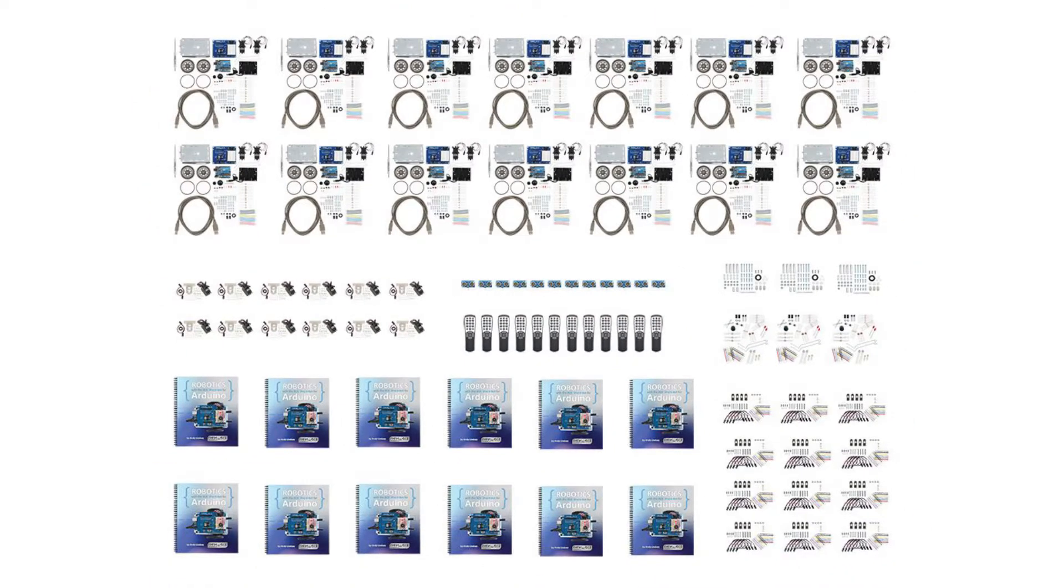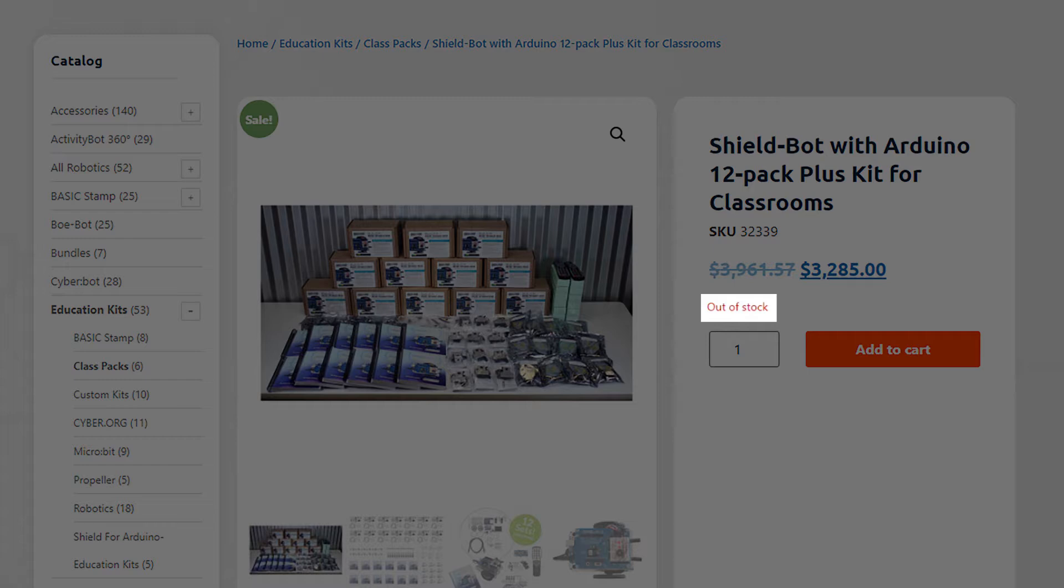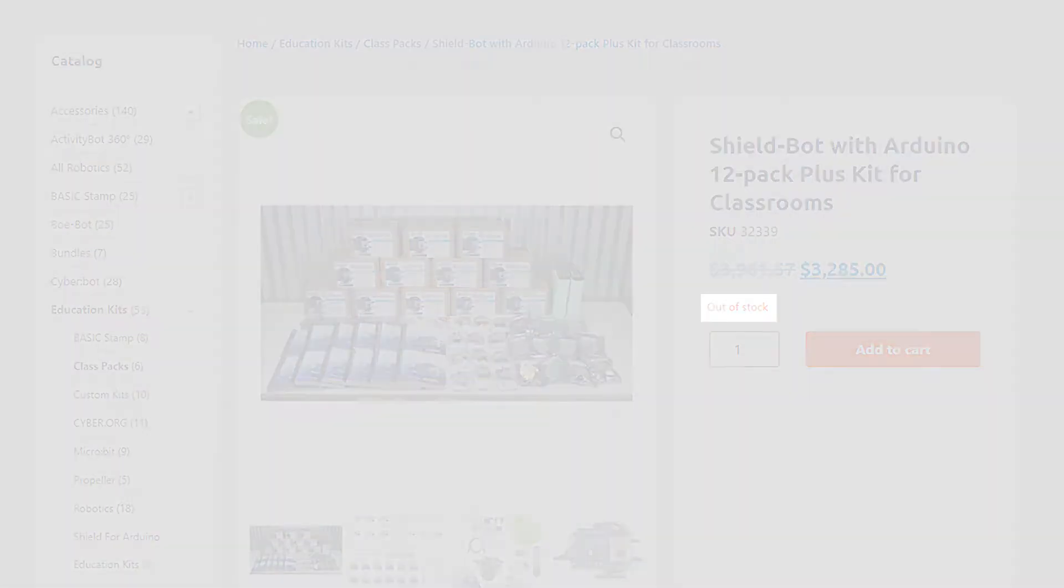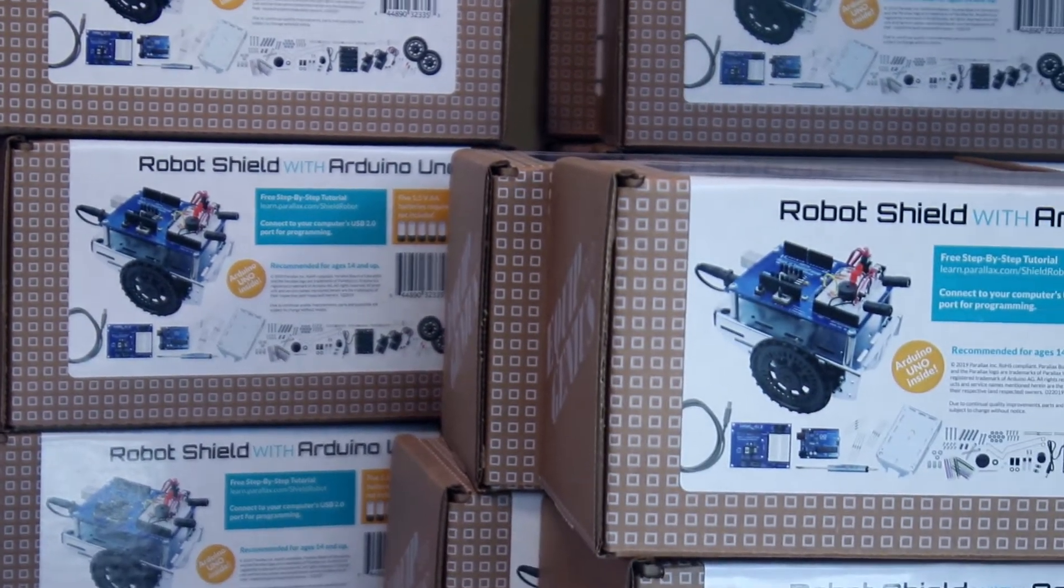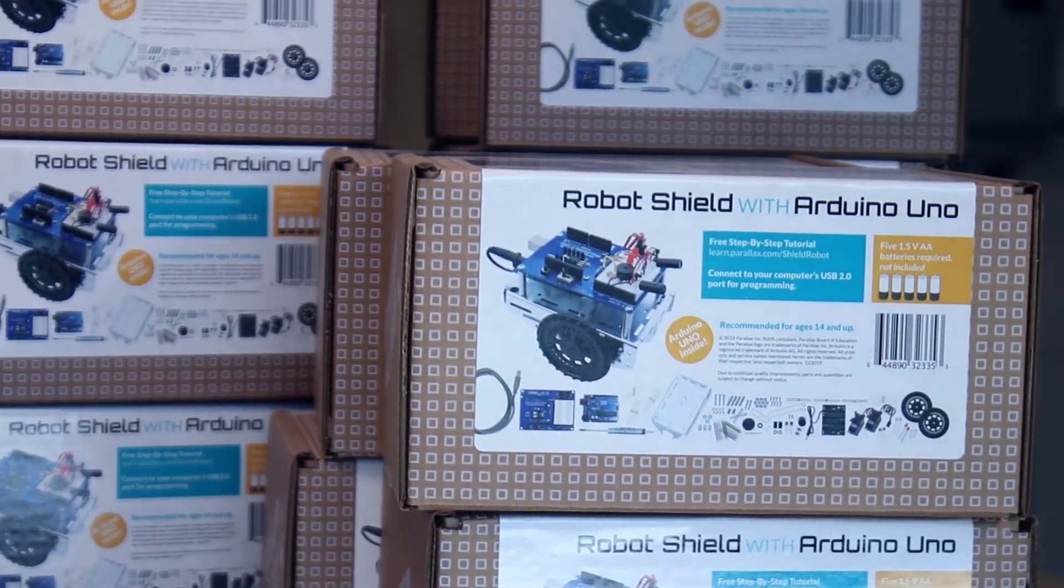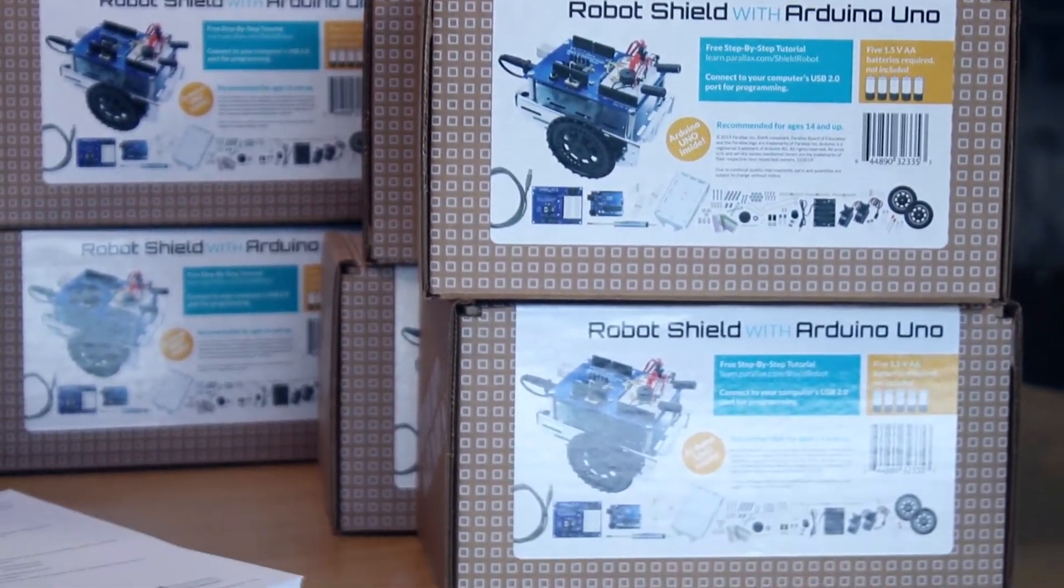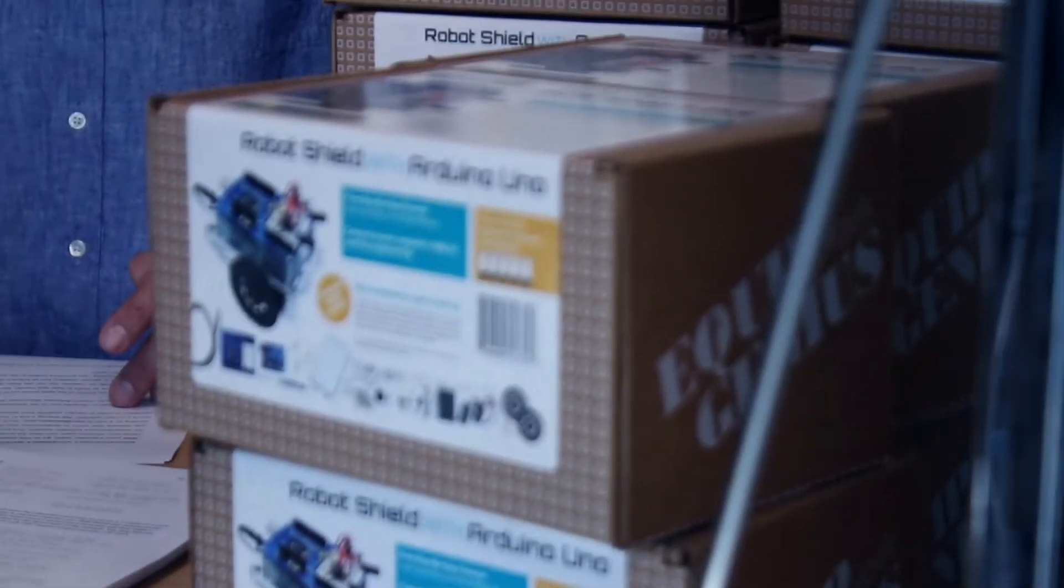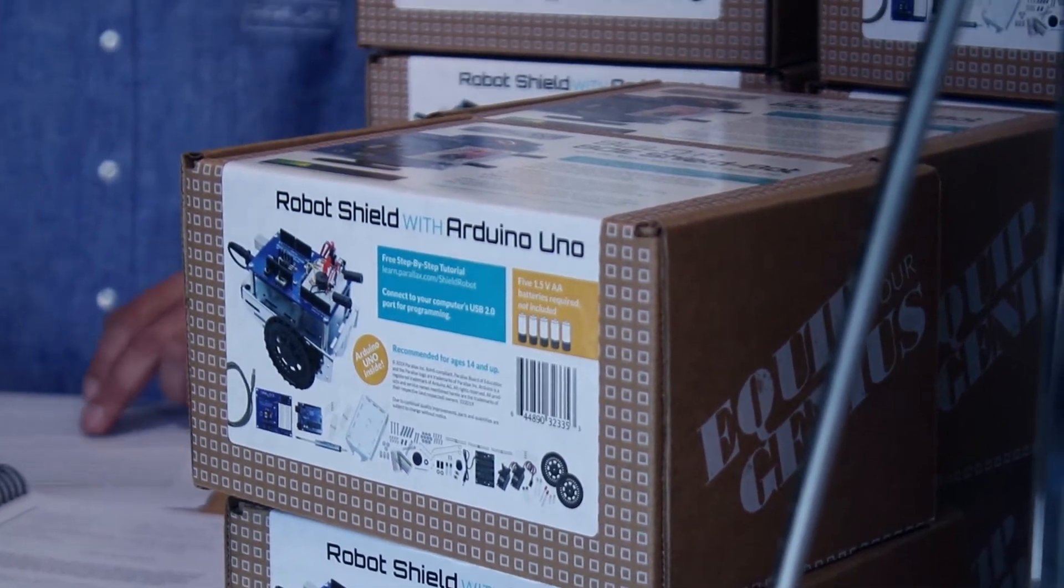When you visit the 12-Pack Plus page, you'll see we're often out of stock. If this is the case, we're having trouble keeping up with demand. You can submit a purchase order and we will fill it in the order it was received, or if you want to know when they're back in stock, click on the email wait list.